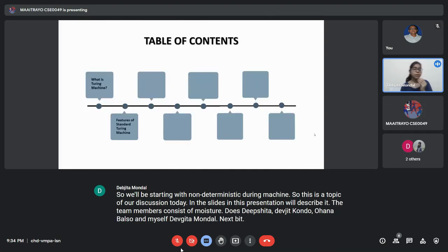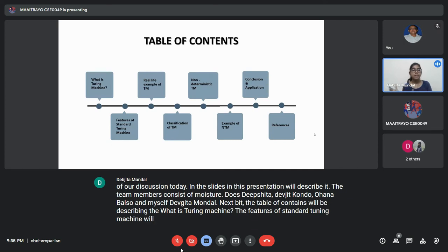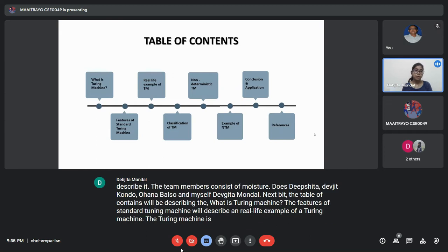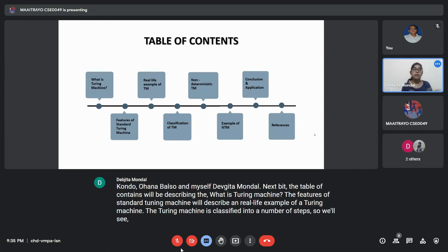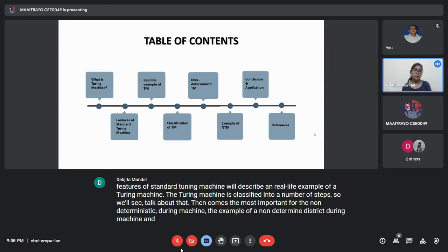The table of contents will describe what a Turing Machine is, the features of a standard Turing Machine, a real-life example of a Turing Machine, the classification of Turing Machines into a number of states, then the Non-Deterministic Turing Machine, an example of a Non-Deterministic Turing Machine, and we will conclude with an application.